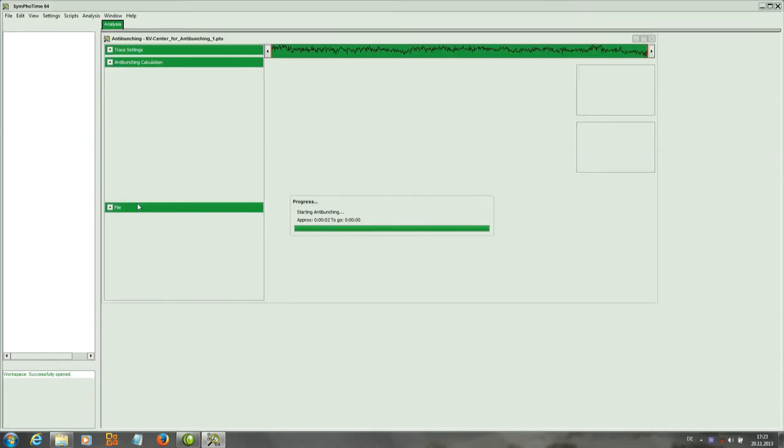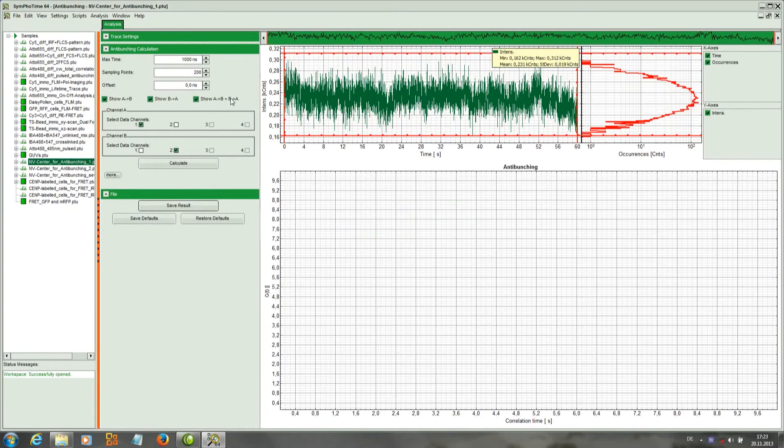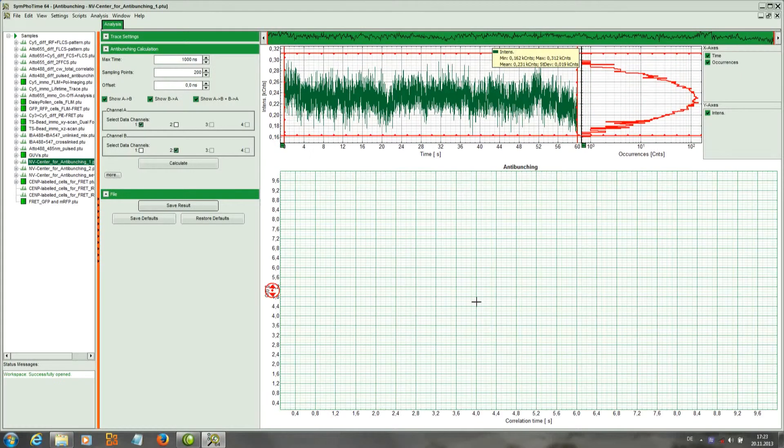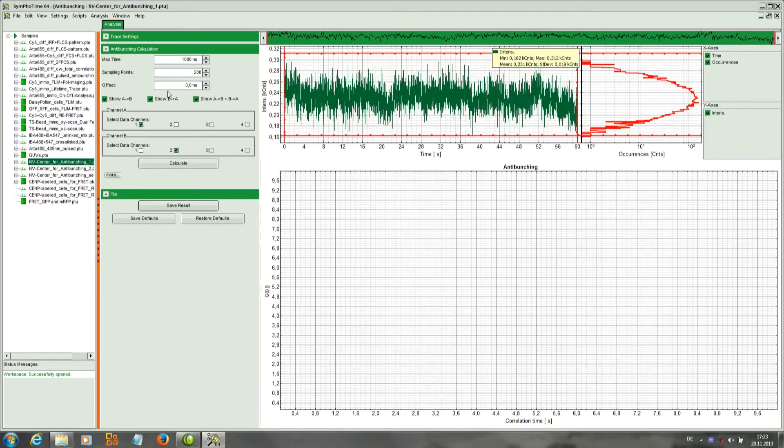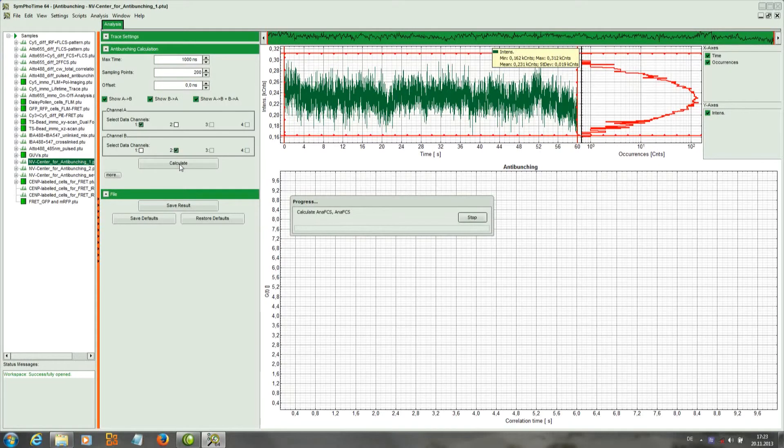So this trace is now loaded and we have a new window that appears. Here we have the parameter panel, here the time trace, and here is where the anti-bunching curve will appear. Using the standard settings we can simply correlate sector one and two and thereby calculate the anti-bunching curve.